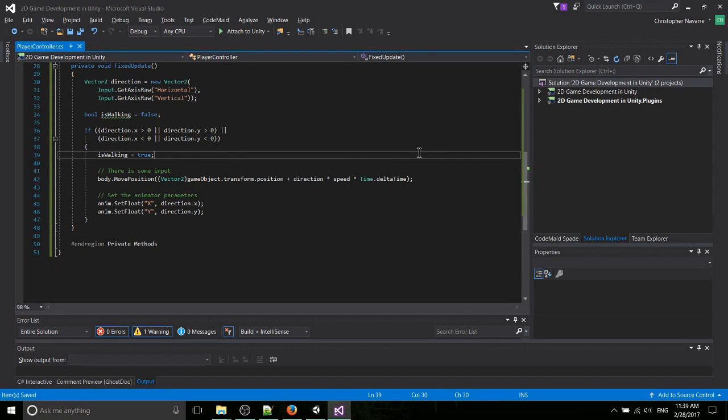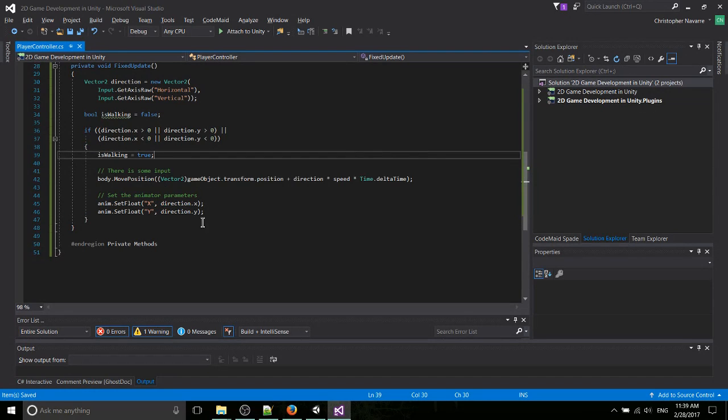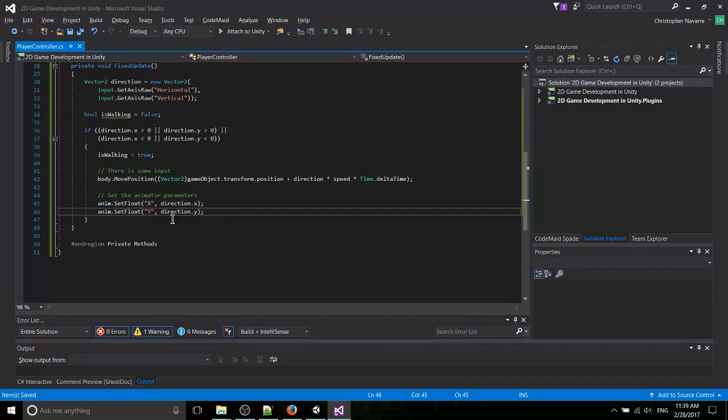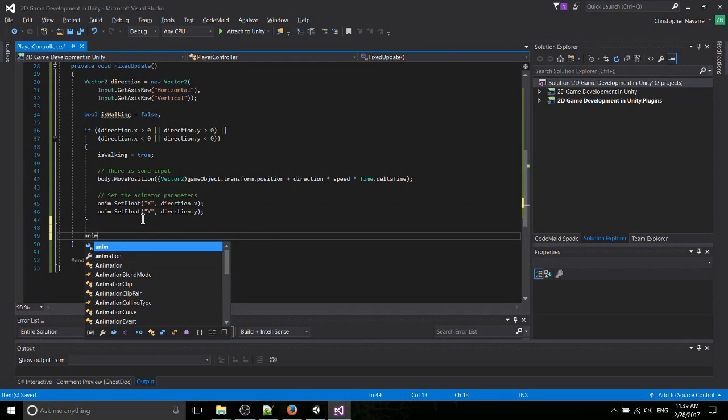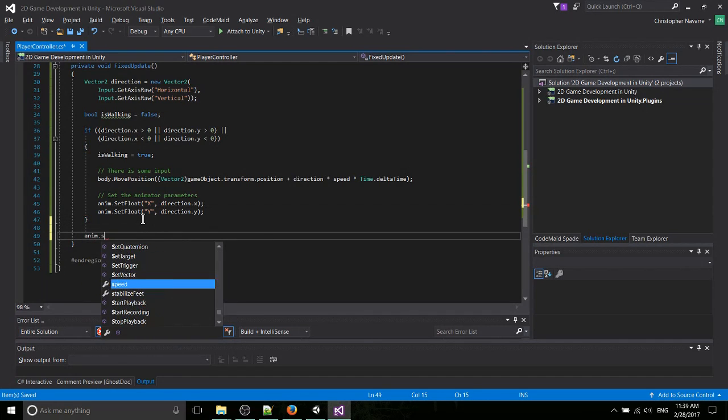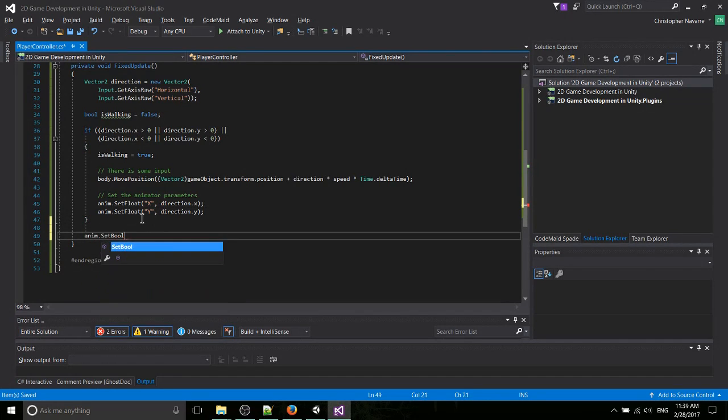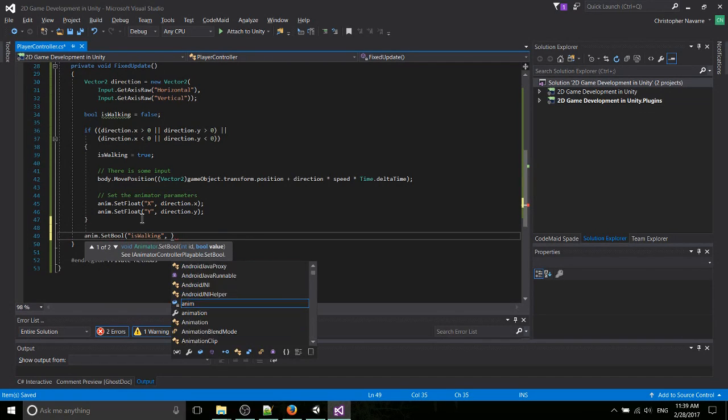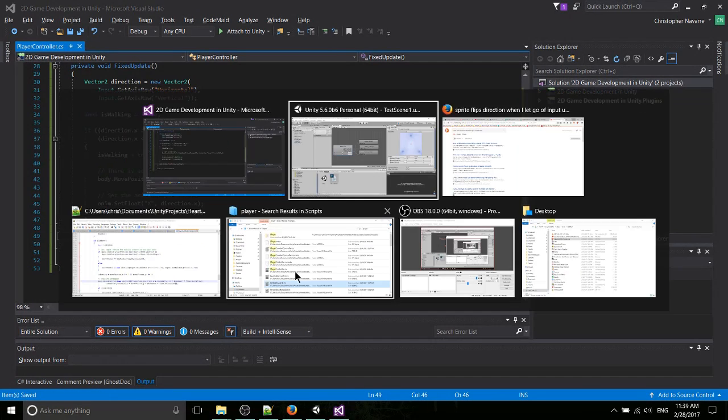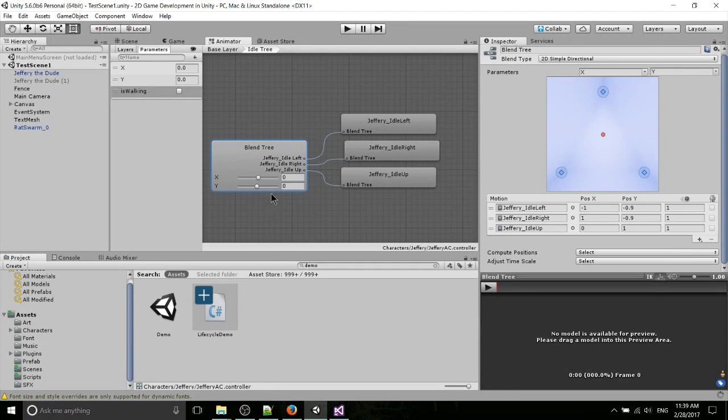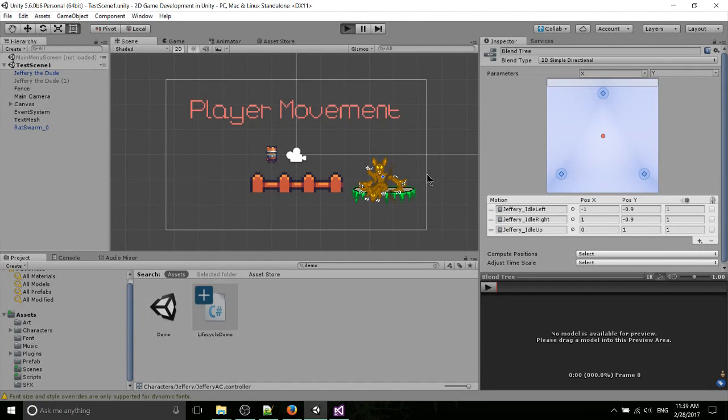So let's go ahead and set one more value. This should always be set. So anim.SetBoolean isWalking. But not true, but the value of the walking variable. Okay. So let's go back. And that looks like it lines up. Let's try this out one more time.